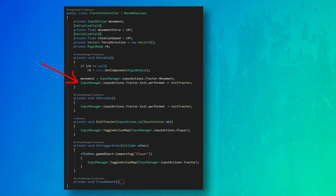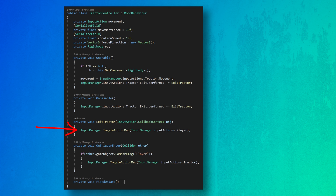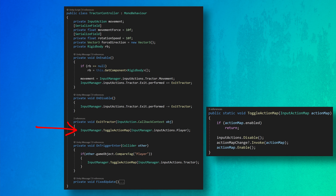Also in onEnable, we subscribe the ExitTractor function to the ExitAction. This will allow the player to press a button and switch back to the third-person controller. Then in the onDisable function, we unsubscribe to prevent any redundancy of calls or errors in case the object is turned off or destroyed. Inside the ExitTractor function, we call the public static function ToggleActionMap on the InputManager to change the active map to the player action map. Likewise, in the onTriggerEnter function, the ToggleActionMap function is called to activate the tractor action map. All in all, the implementation is pretty simple, and the exact details of how and when action maps are changed depends on your game, but the basic structure is easy to use and easily adaptable to most games.